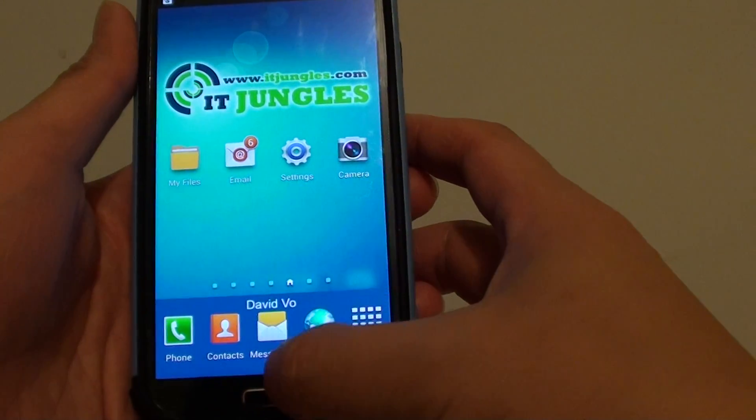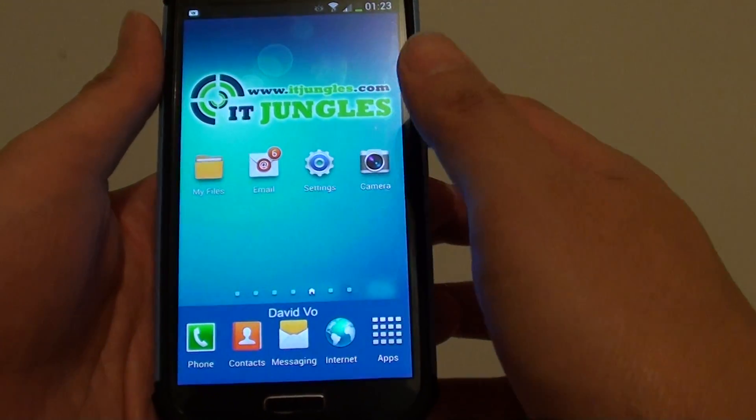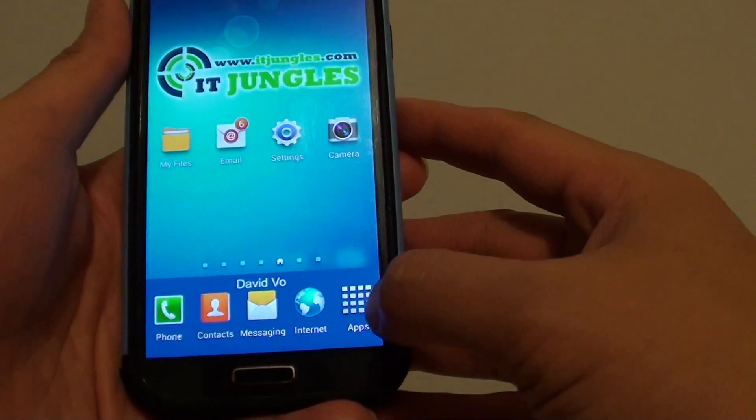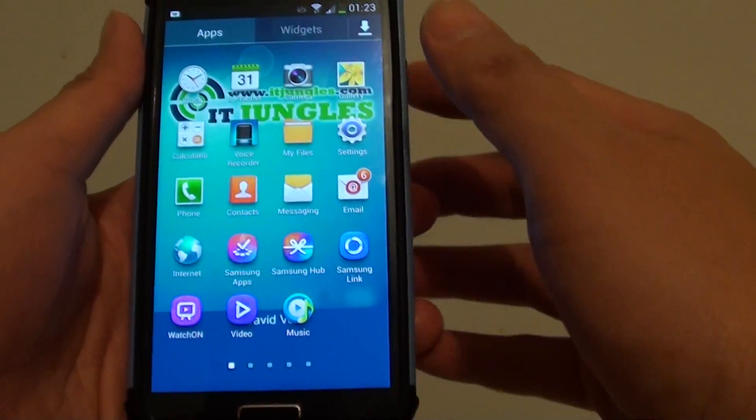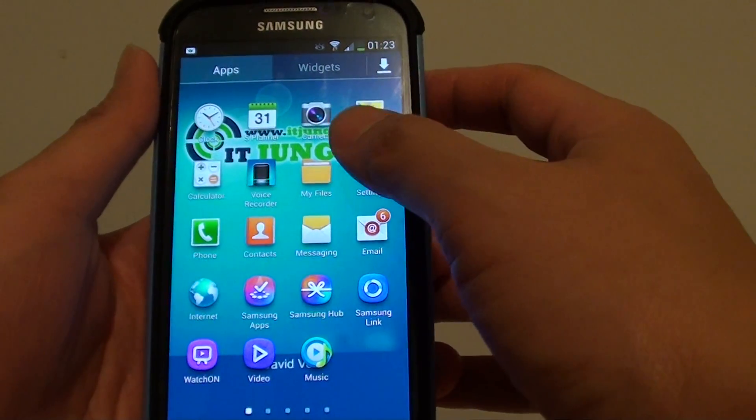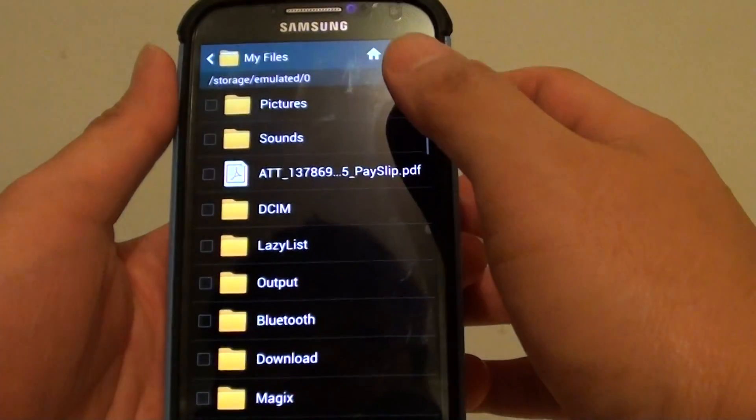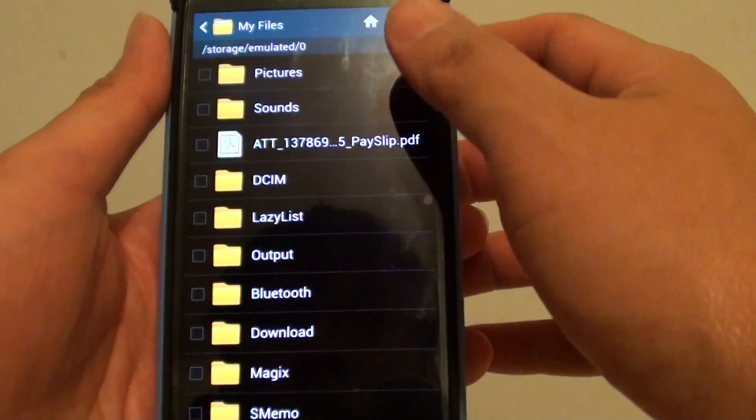First, let's go back to your home screen by pressing on the home key. Then tap on the apps icon at the bottom. Then launch My Files. My Files is the file manager for your phone.